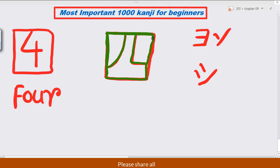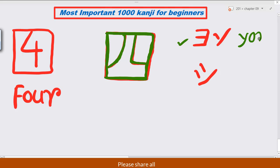Second, third, fourth, and finally fifth. Here is the fifth stroke. The sound of this kanji: the on-reading sound is 'shi' (ion). The other sound is also 'shi'. So the sounds of this kanji are 'yon' and 'shi'.